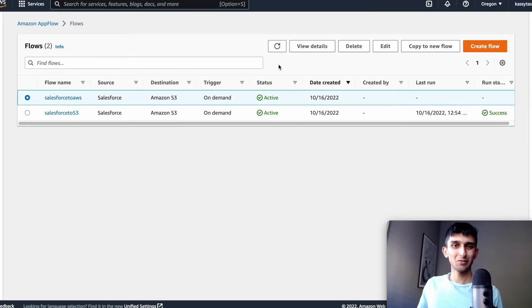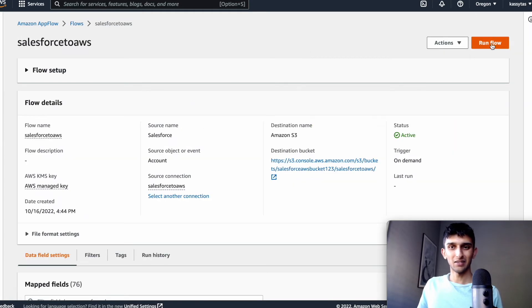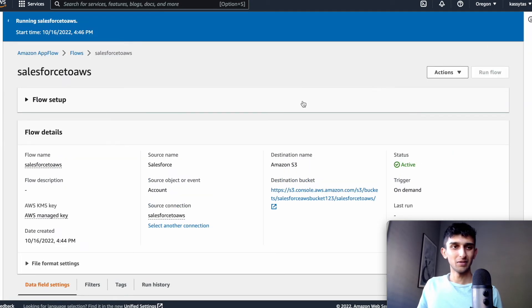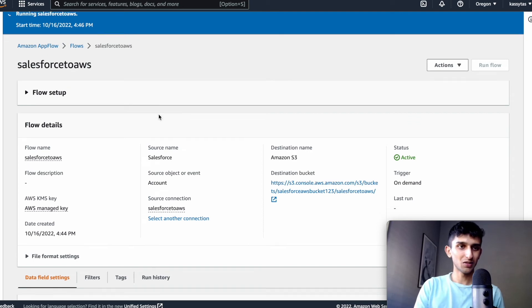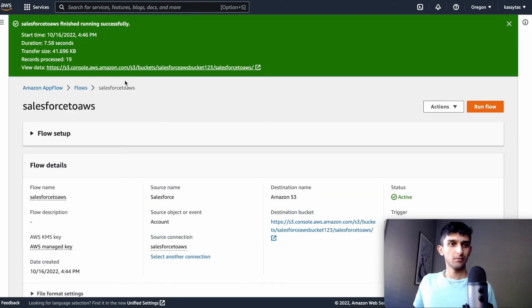So here we're going to enter into the flow so you can do view details and run the flow and the flow is going to be running and cool.